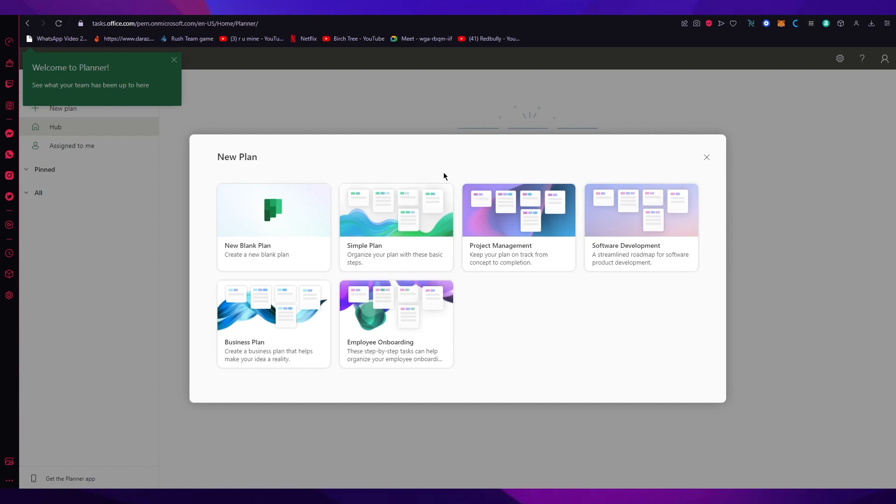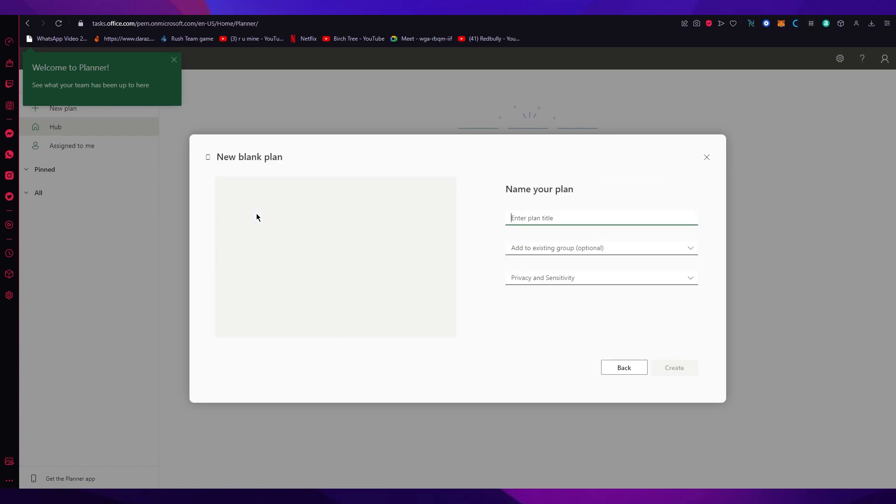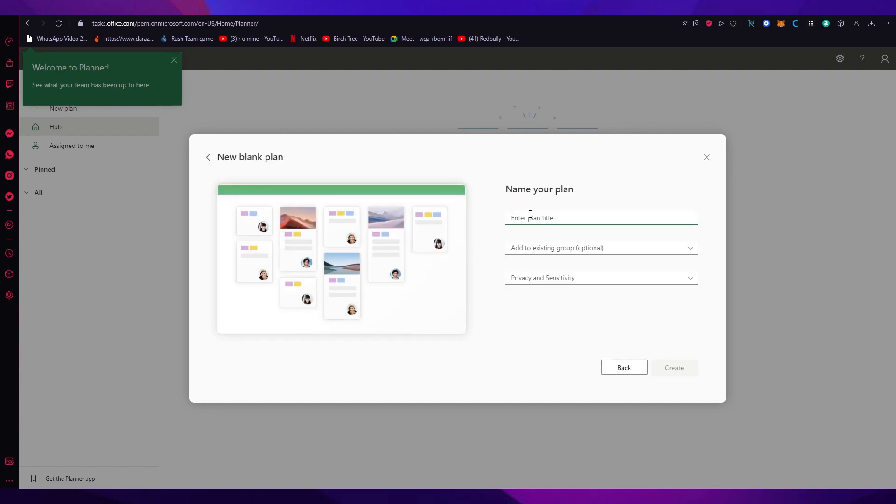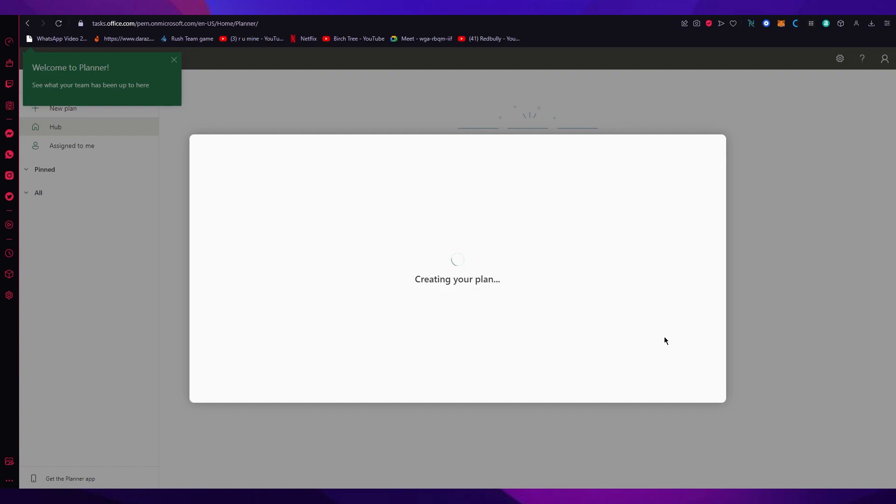To have good ethics for this, let's say I'm going to go with this plan. I'm just going to name it randomly, name it public and click on create.